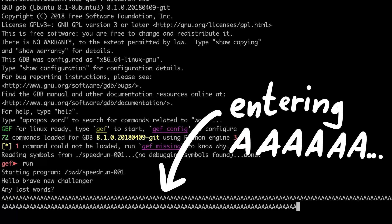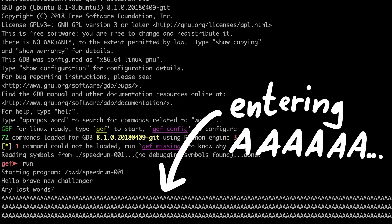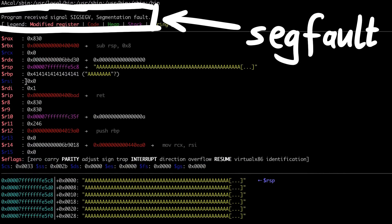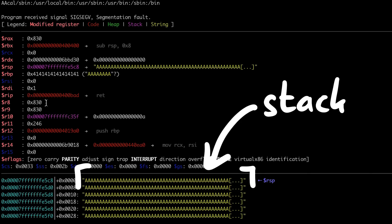Next we can open the binary with gdb and just play again with the input. Basically I am just entering a long list of As to the program, and we indeed get a segfault. We have found the vulnerability, a basic stack buffer overflow.